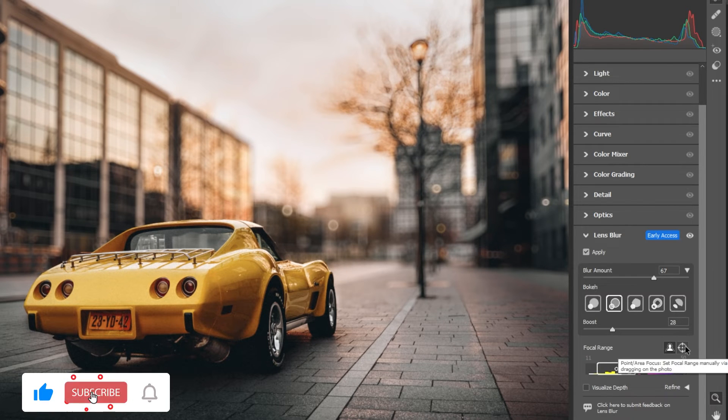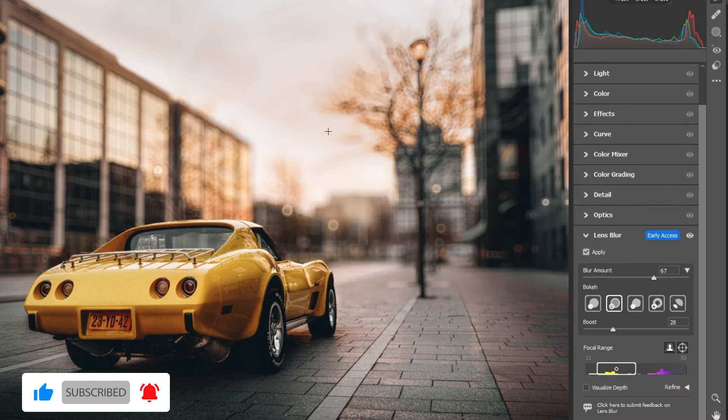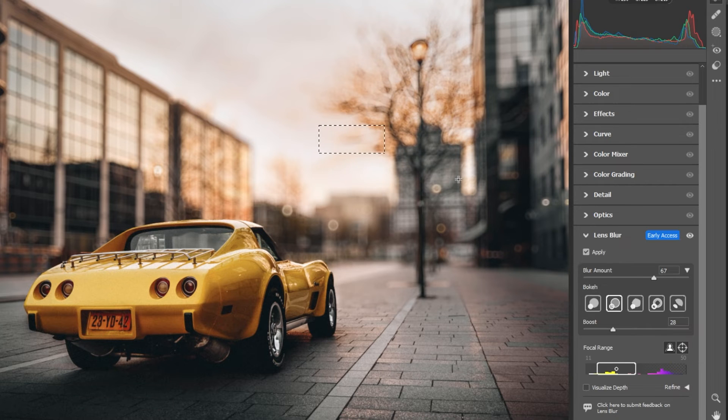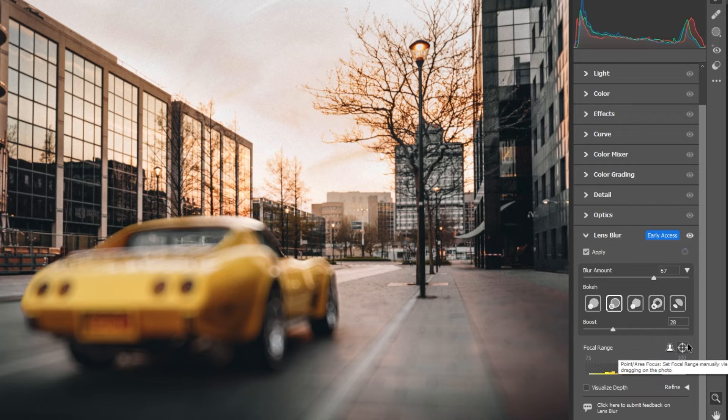Choose the reticule icon. This will allow you to target the area you want to keep in focus. Click or drag to select the desired area.